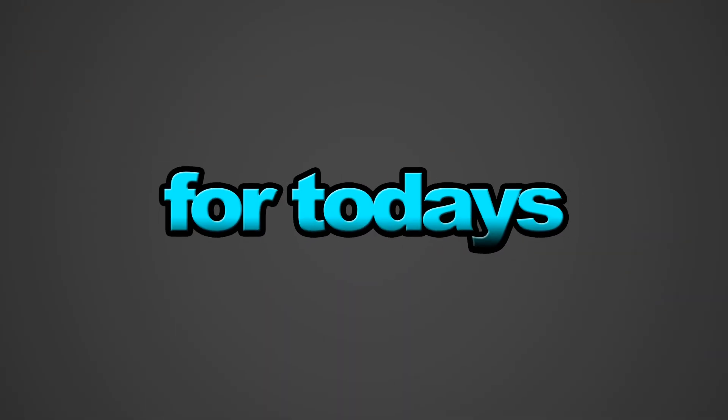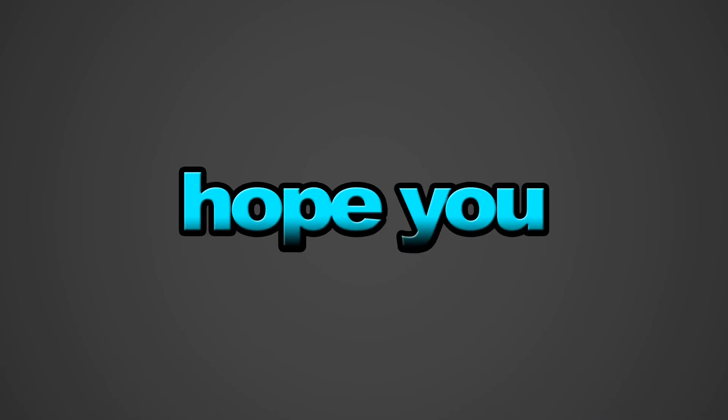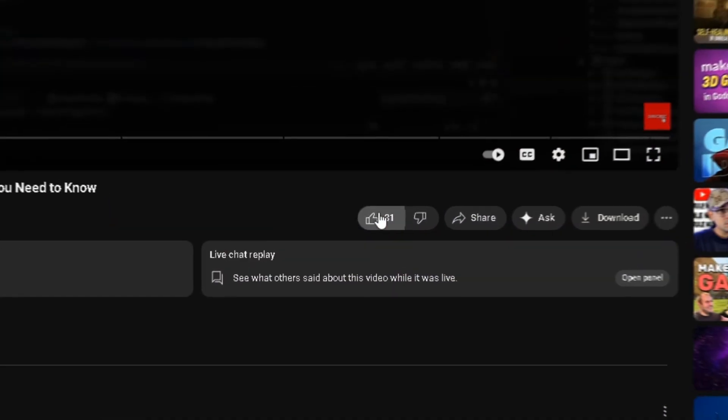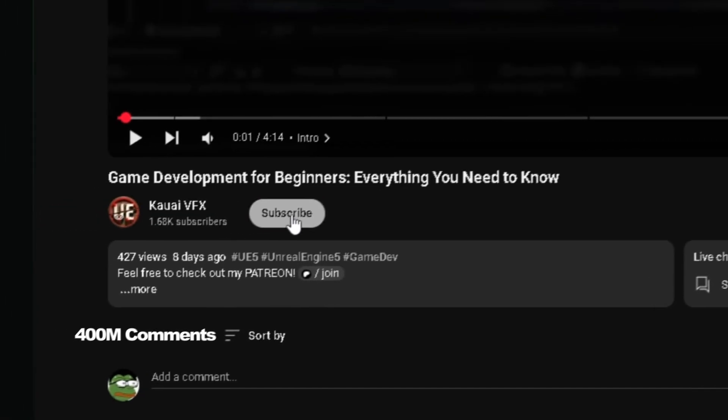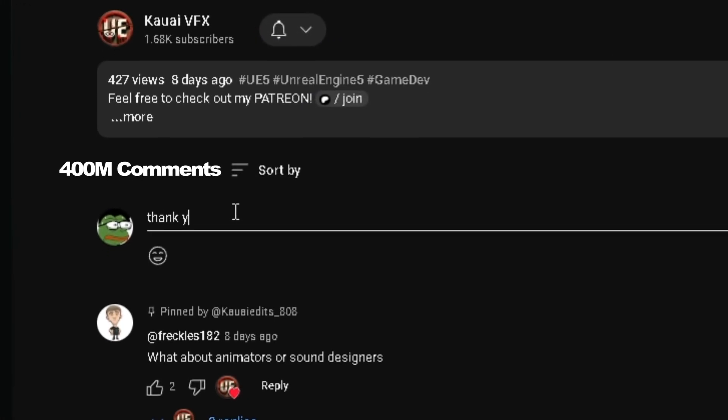That's gonna be it for today's video. Hope you learned something new. And if you did, don't forget to like, subscribe, and drop a comment with your thoughts or questions. I'll catch you in the next one.